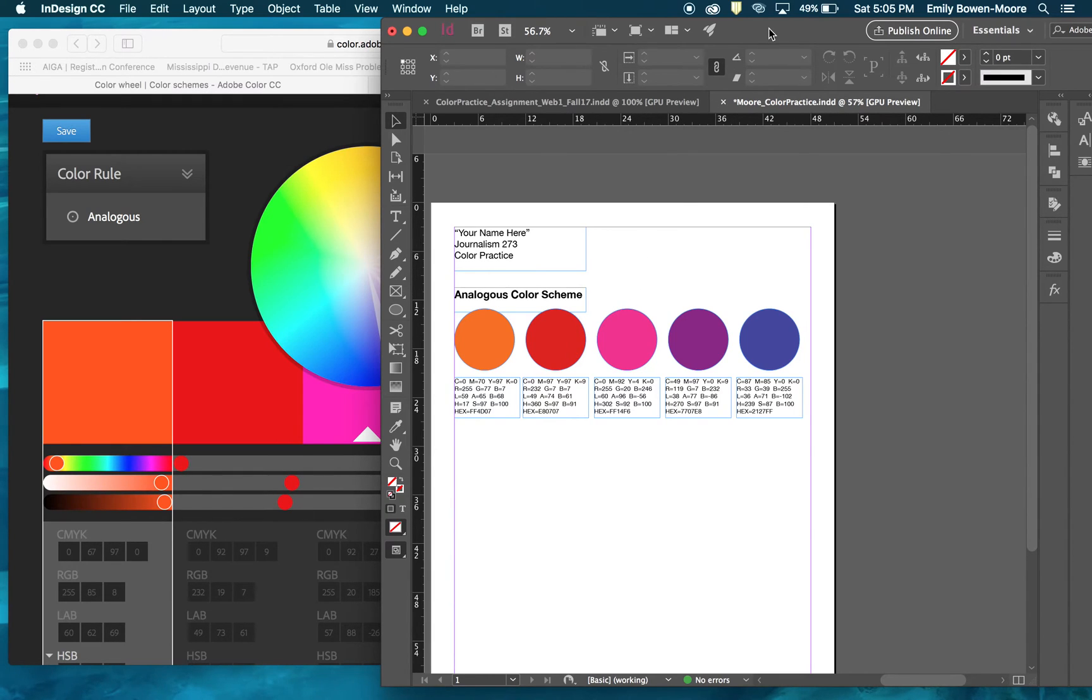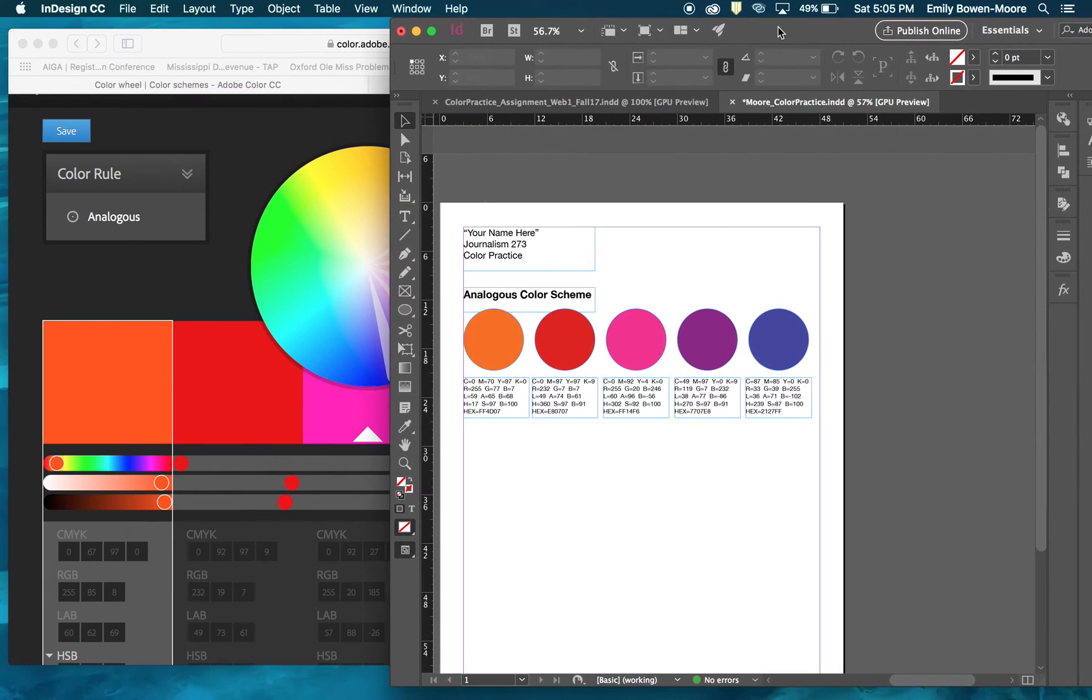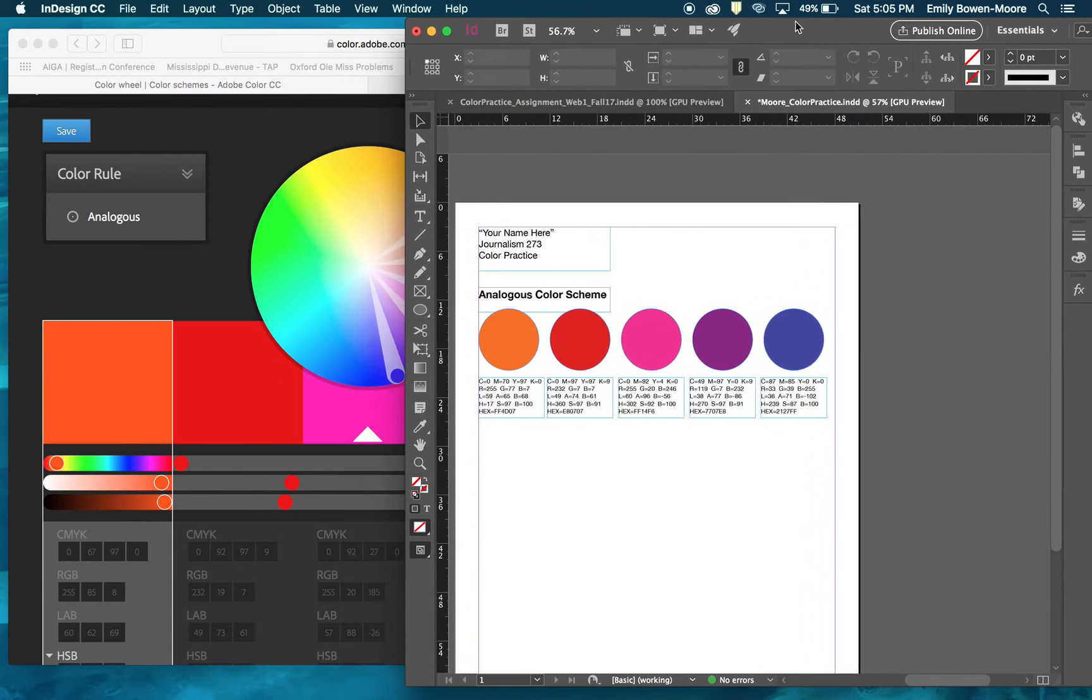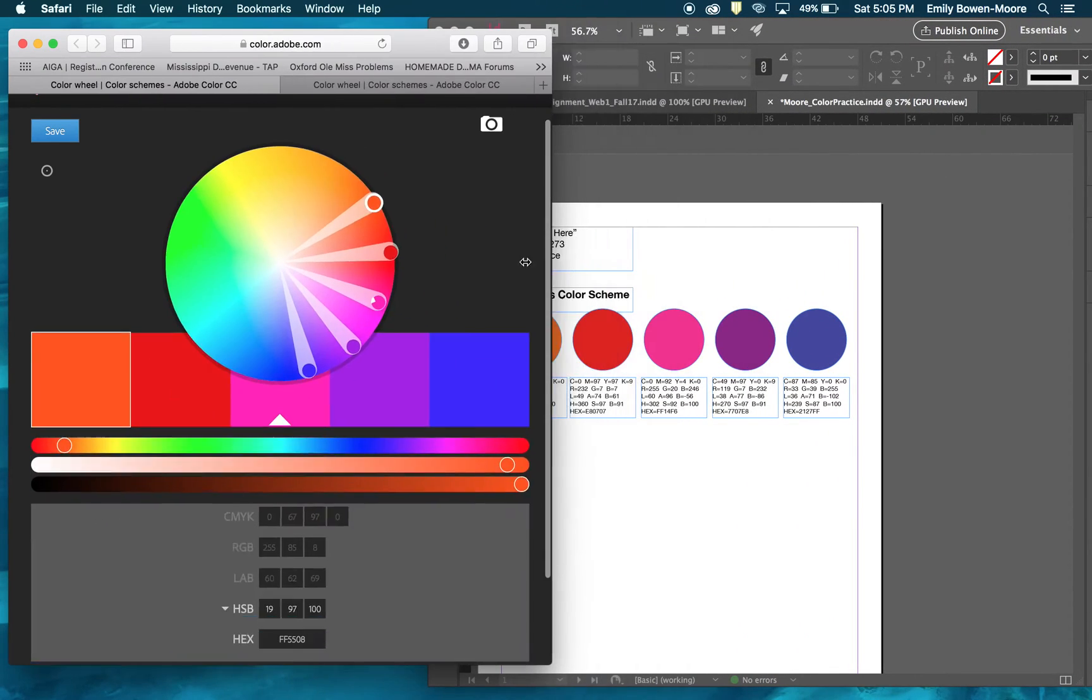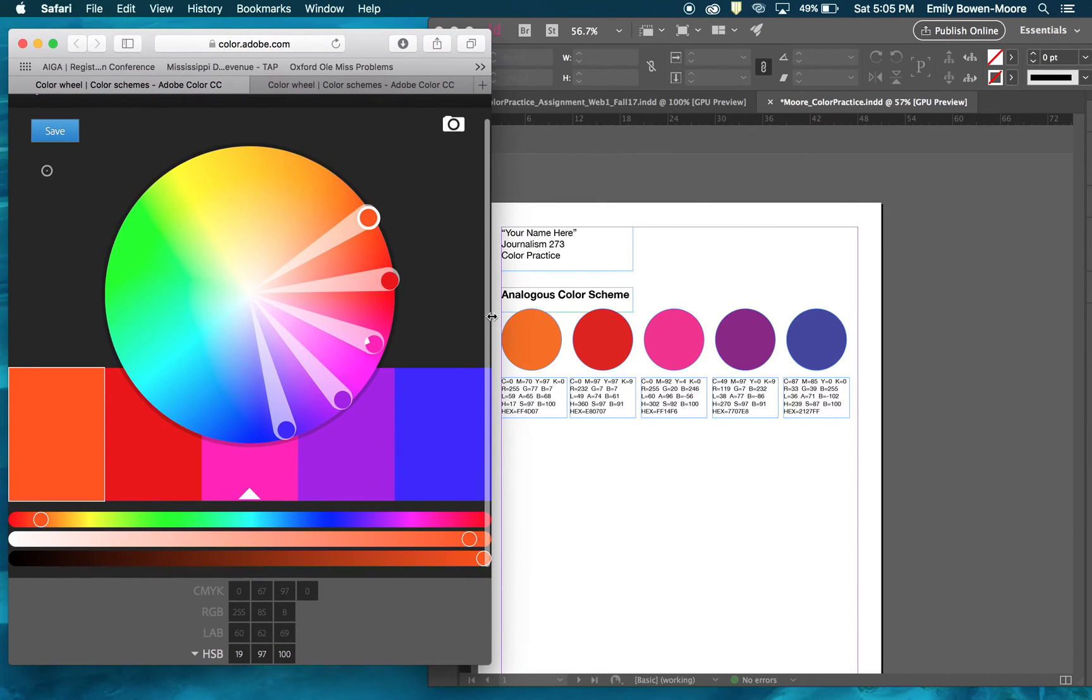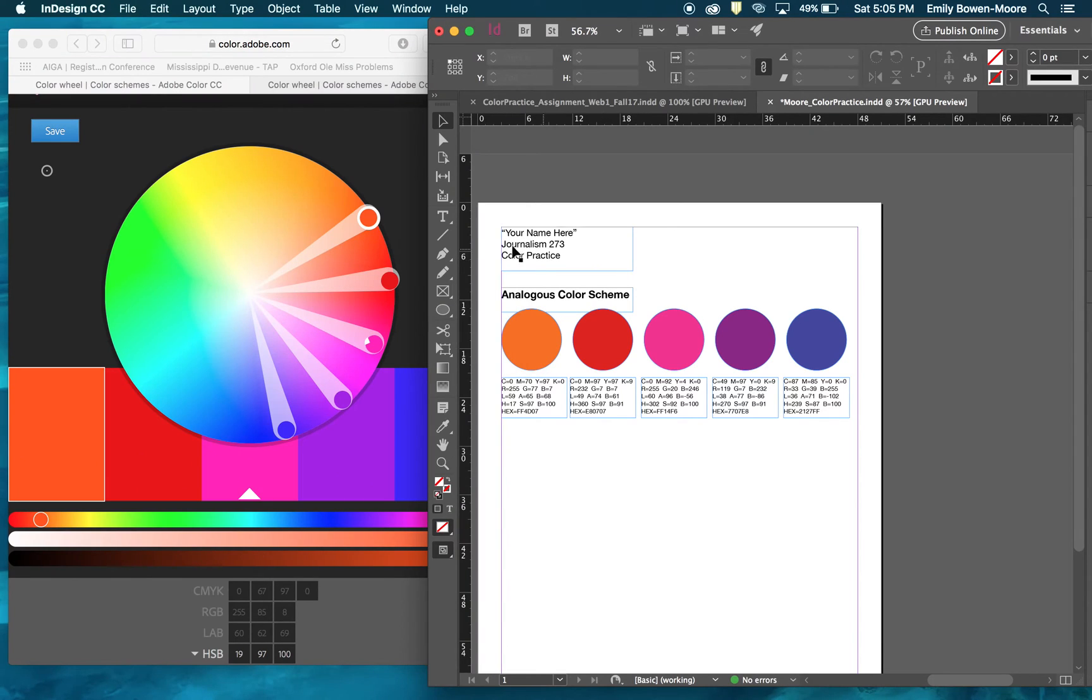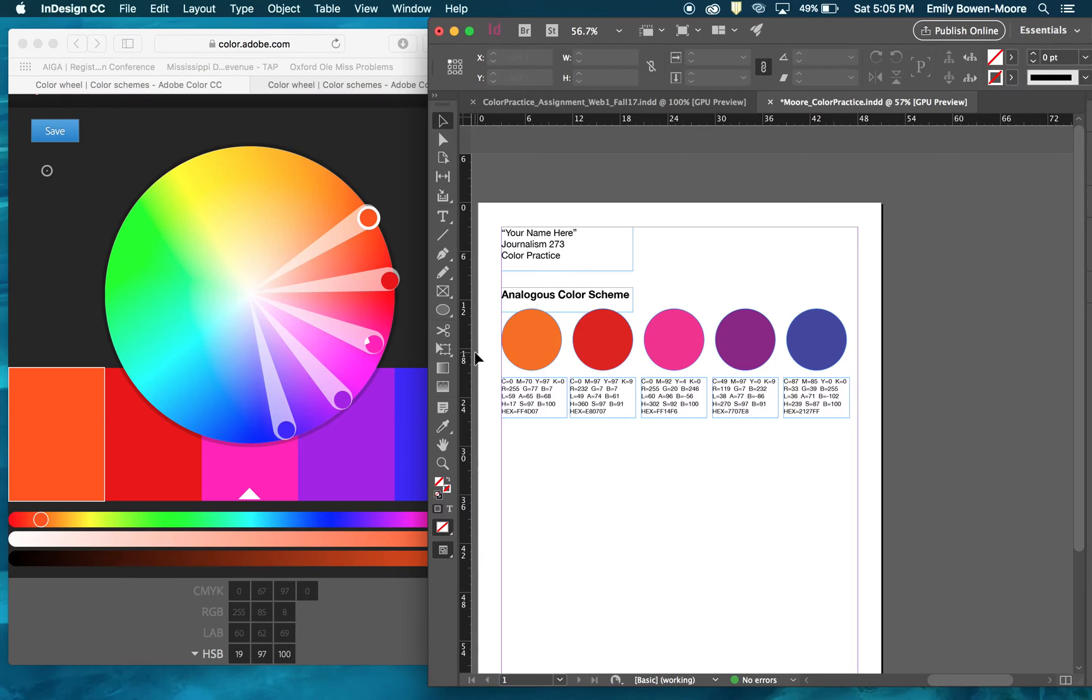On the InDesign document which I've started here, I've basically taken the first colors that I created. I created a text box. We're going to include your name, the class, and the practice. I do want you to create a header for each of the schemes, so you'll have three schemes: analogous, complementary, and monochromatic. Under each of those schemes you'll have five color swatches like in the creator.